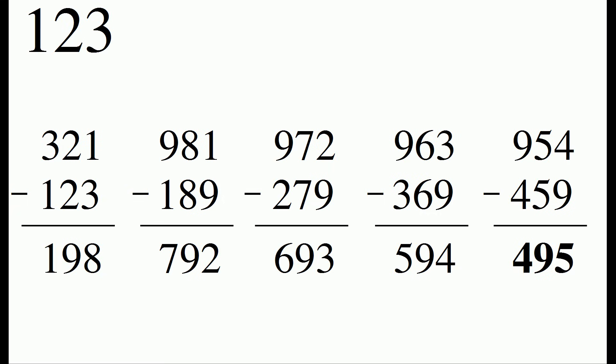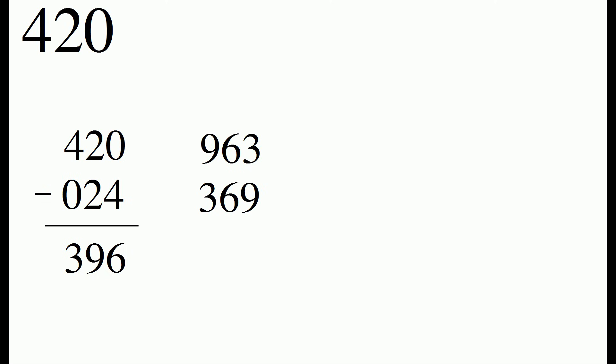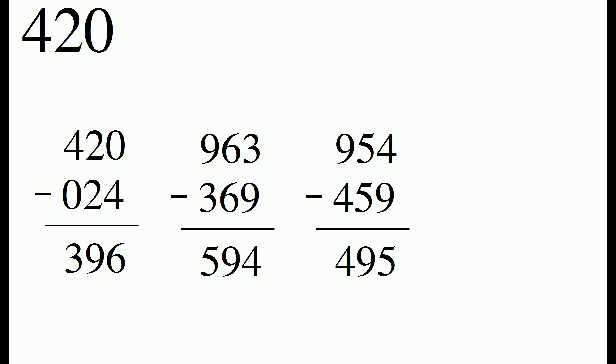So this process of rearranging the digits to be the largest number possible and the smallest number possible, subtracting the two and repeating, gets us to 495. This will even work with numbers that include a zero. So 420, the smallest number we can make is 024. And our result is 396. And when we repeat this process, we once again end up at 495.